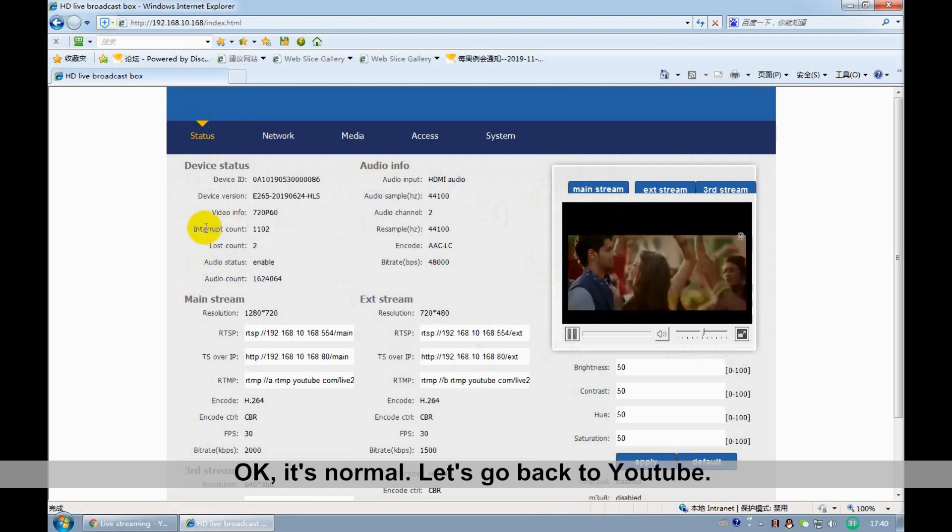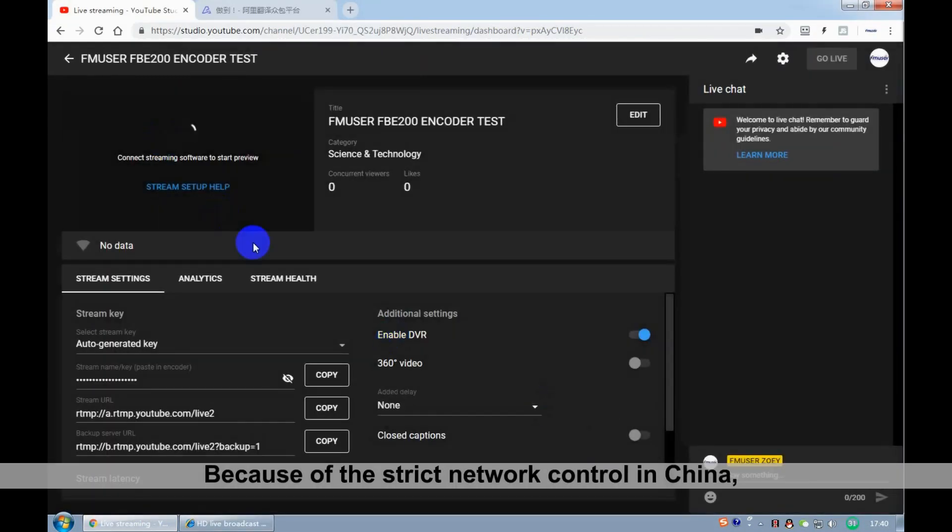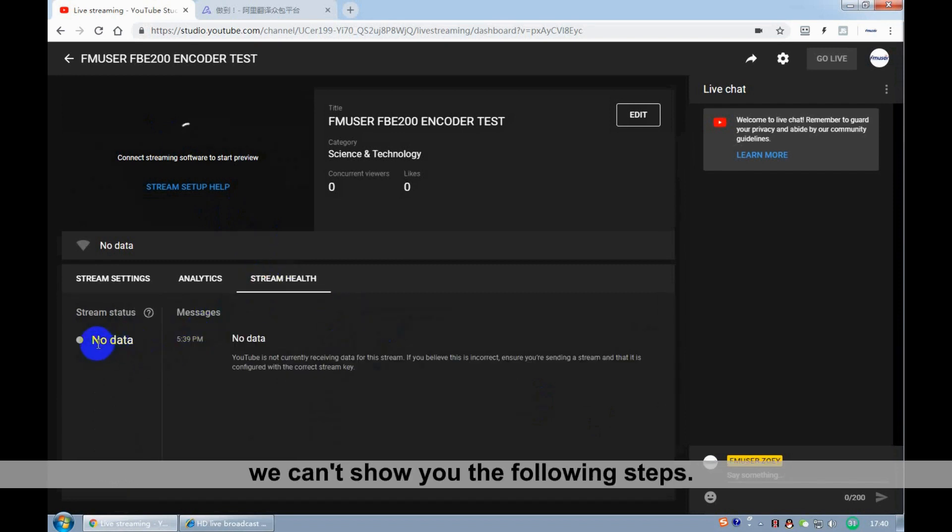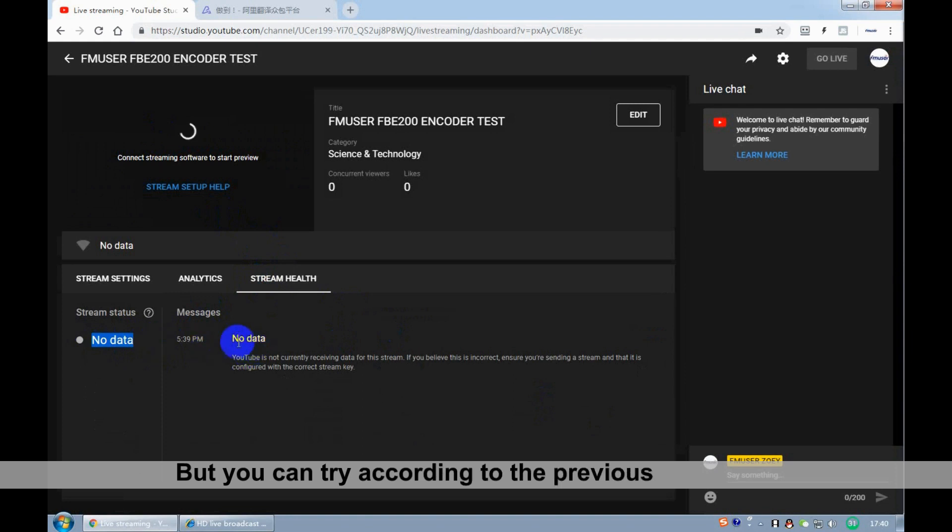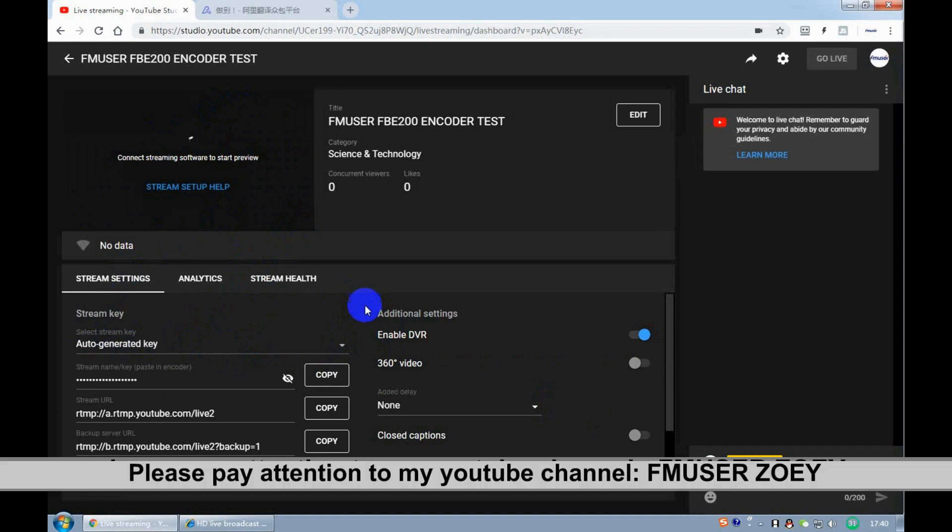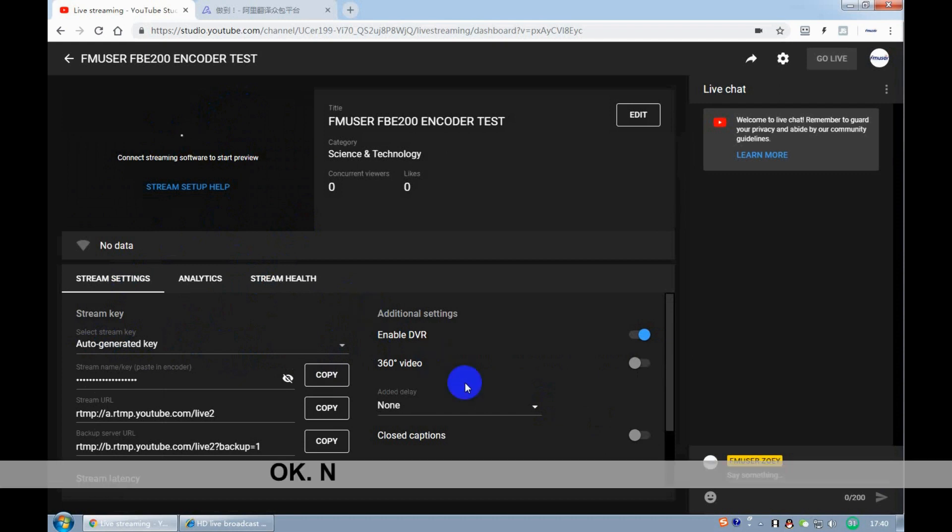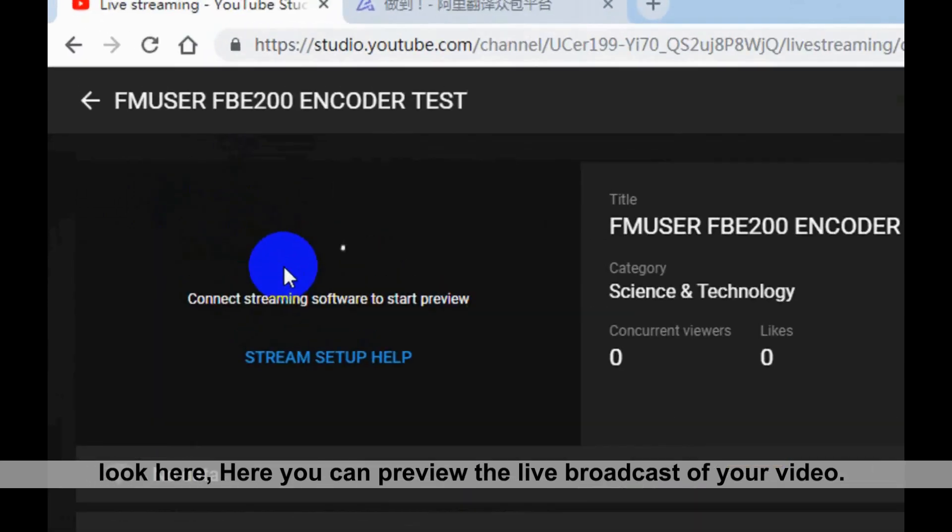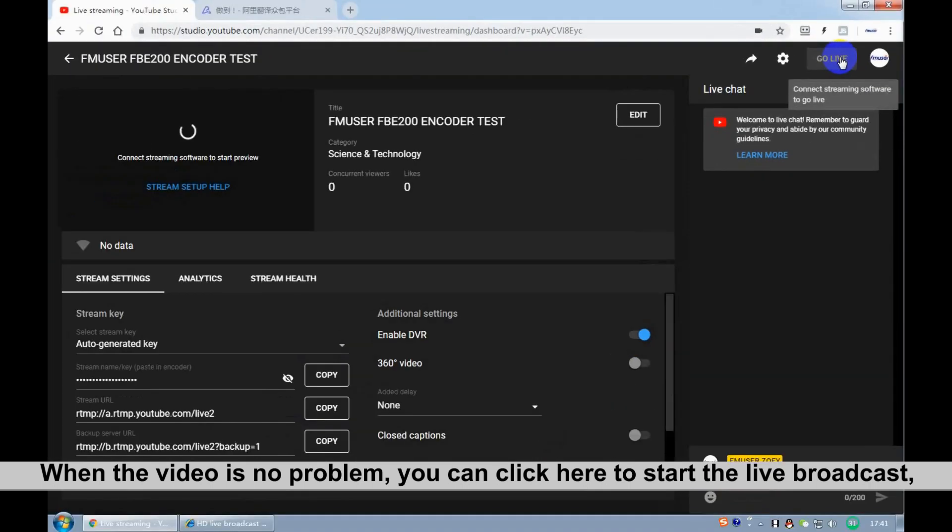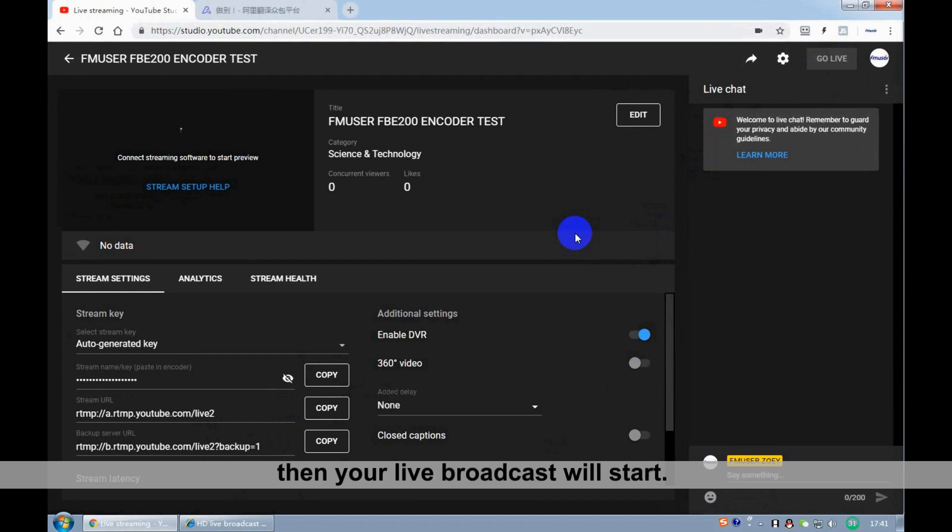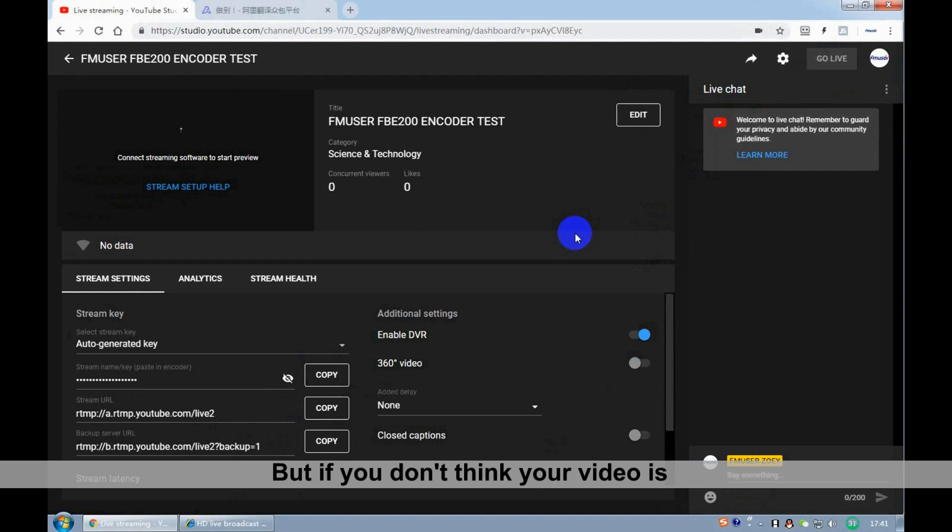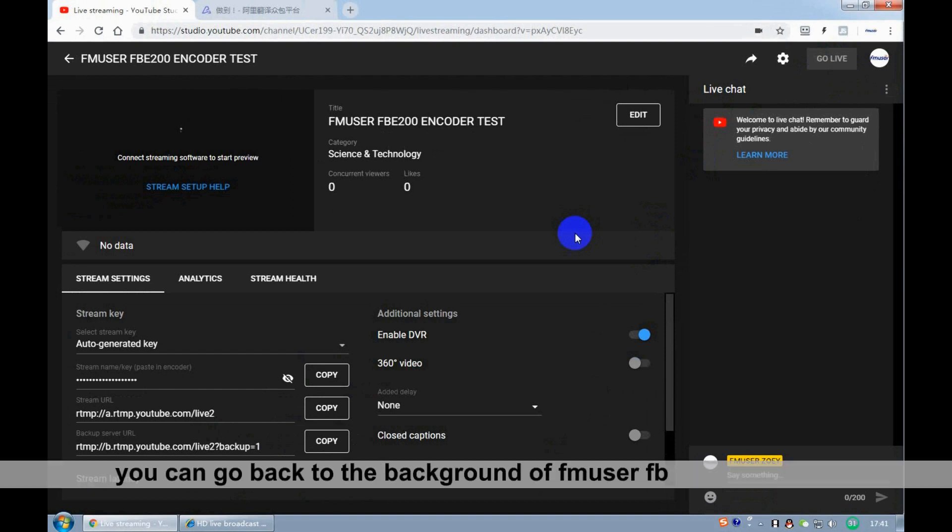Let's go back to YouTube. Because of the strict network control in China, I can't show you the following steps. But you can try according to the previous teaching. If you have any questions, please pay attention to my YouTube and leave a message at the bottom of the video. OK, now let's get back to the point. Look here. Here you can preview the live broadcast of your video. When the video is no problem, you can click here to start the live broadcast. Then your live broadcast will start. But if you don't think your video is clear enough, flowing enough, or lacking something, you can go back to the background of FNUser FBE200 encoder.